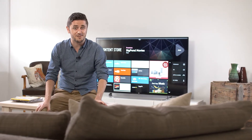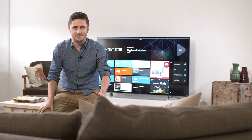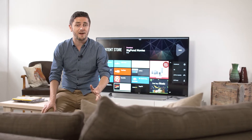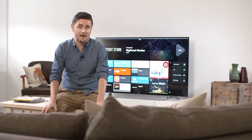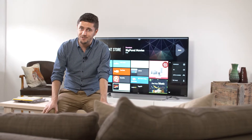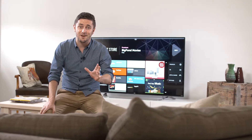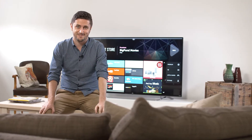The voice command feature is great. With it you can browse the internet, launch your favorite smart TV apps, or search for movies and TV shows, all just using your voice.